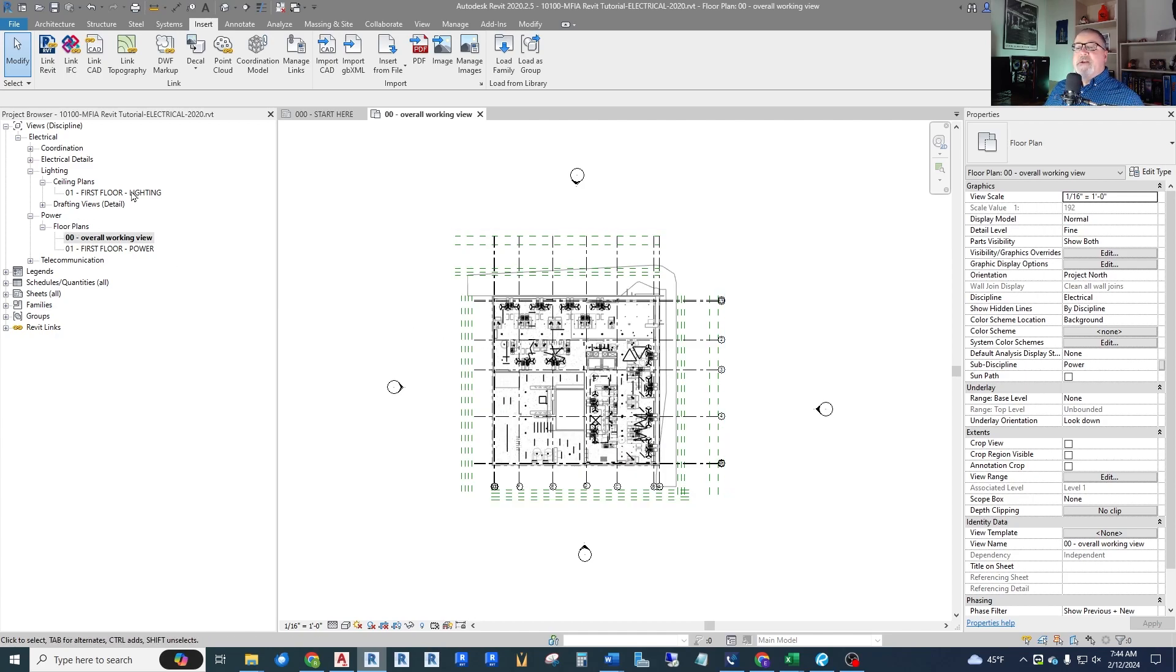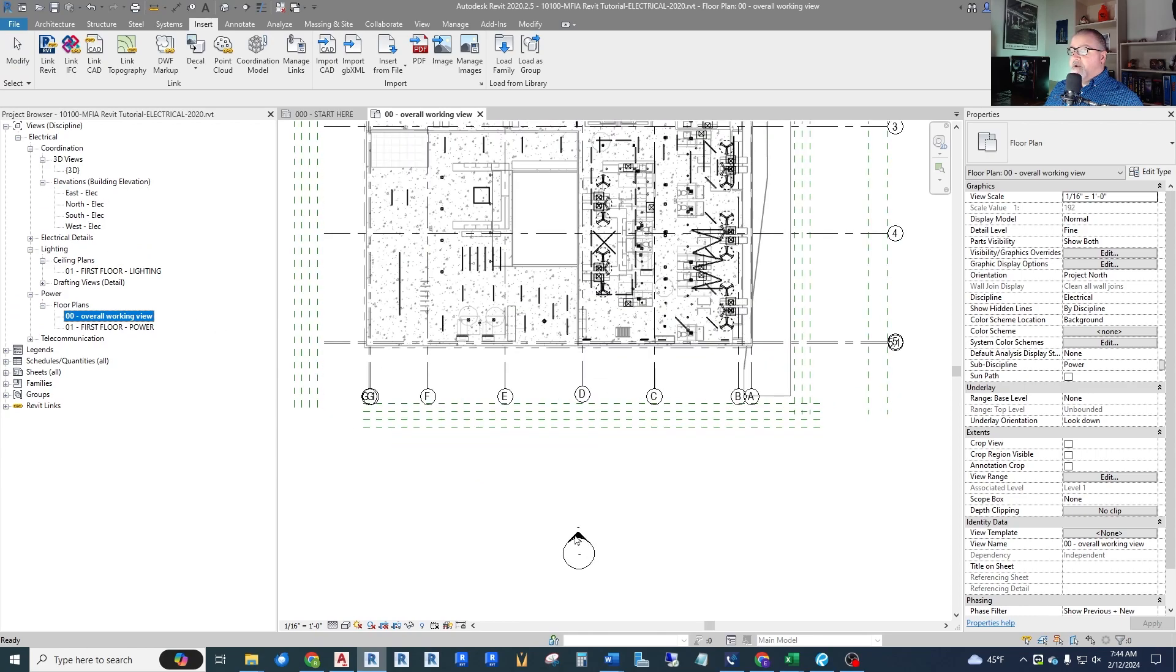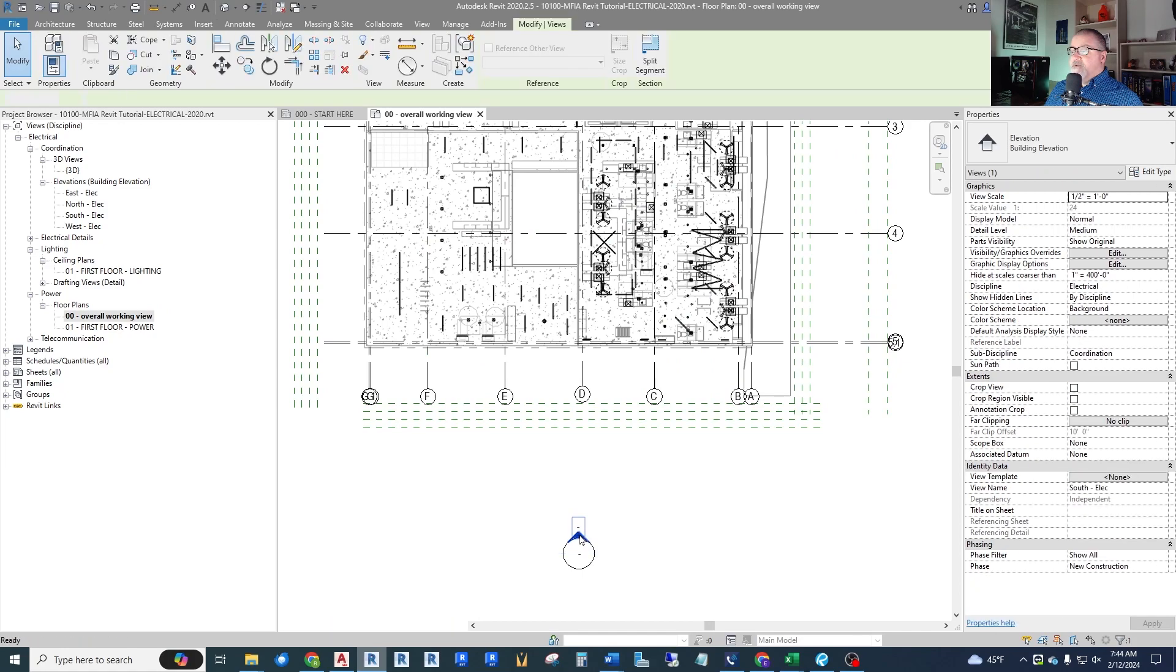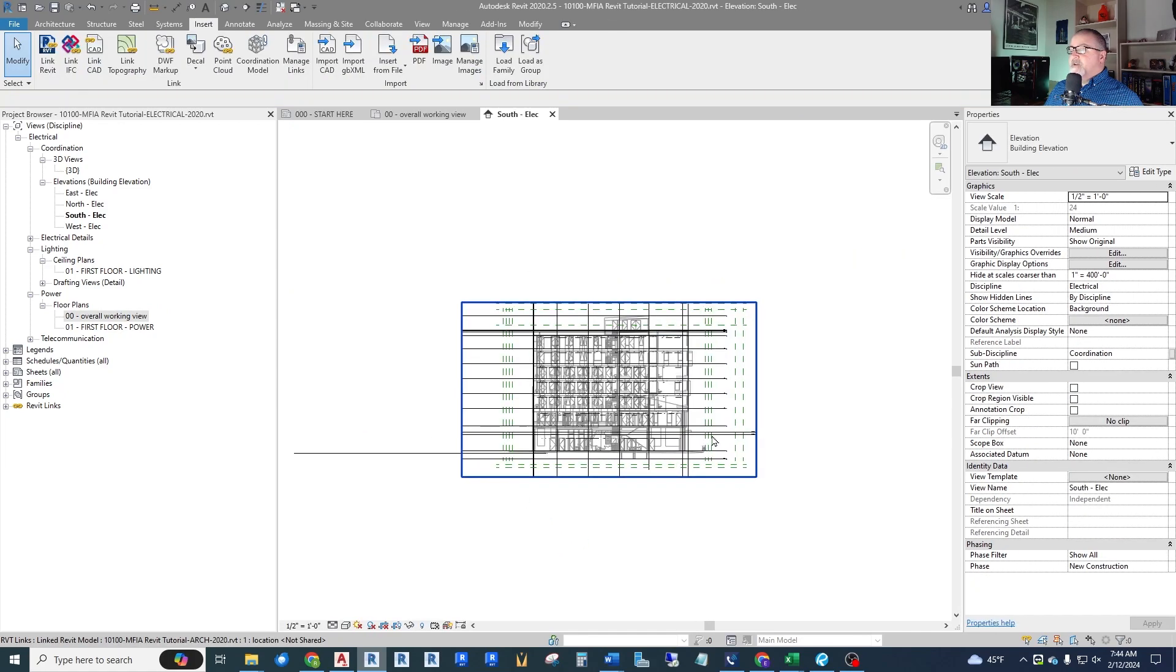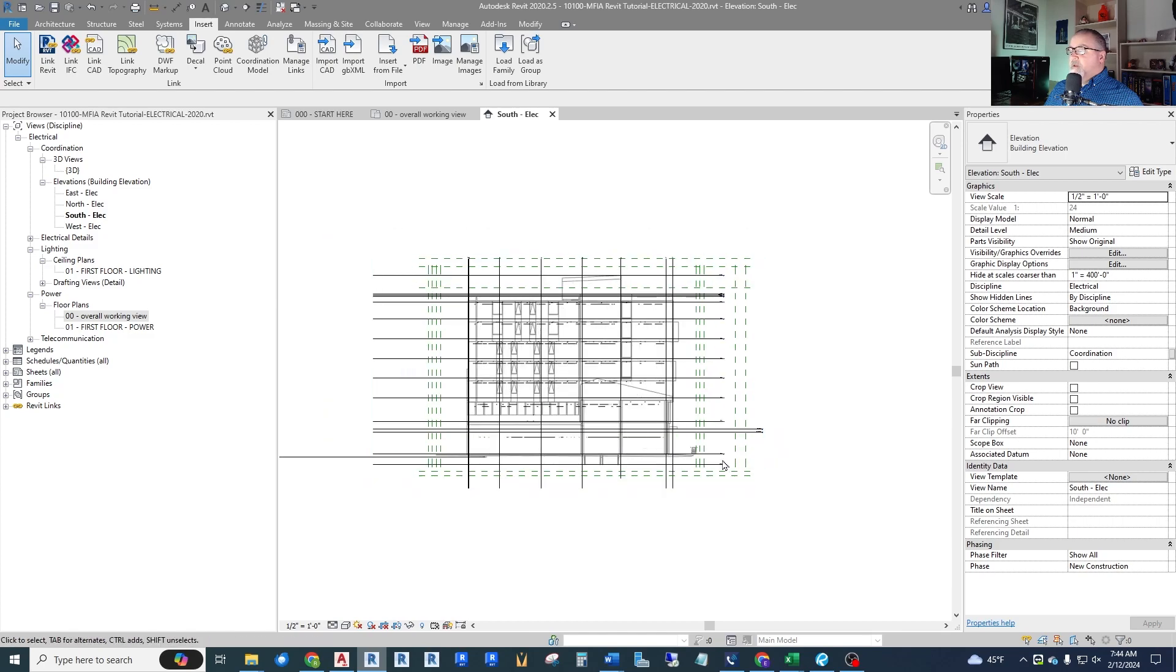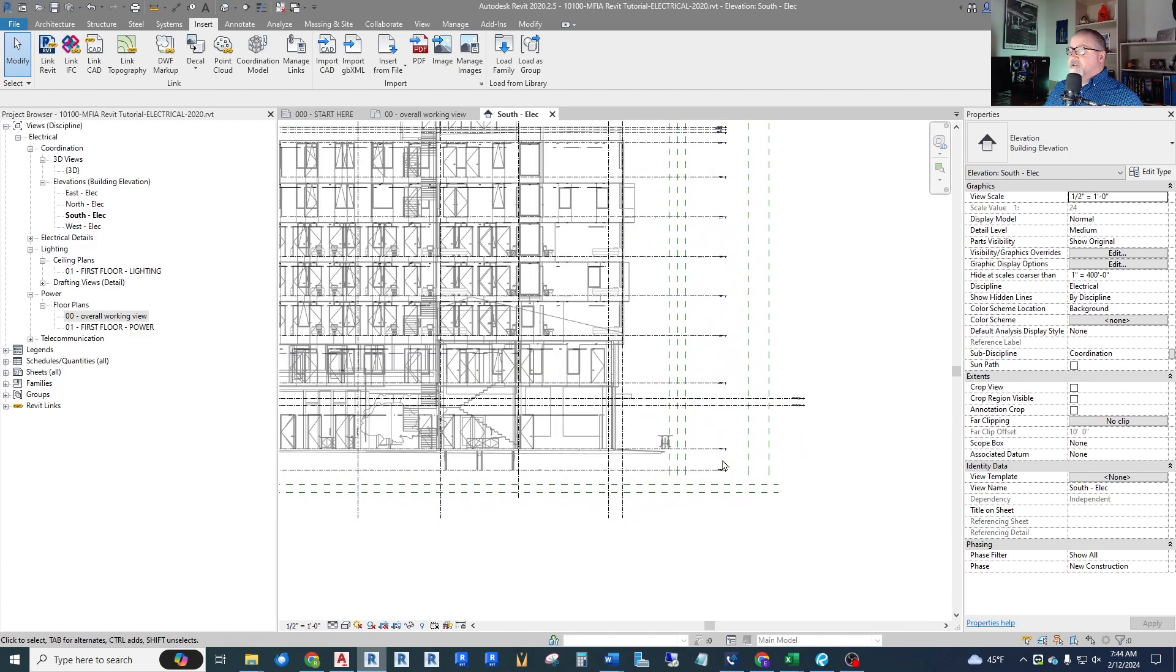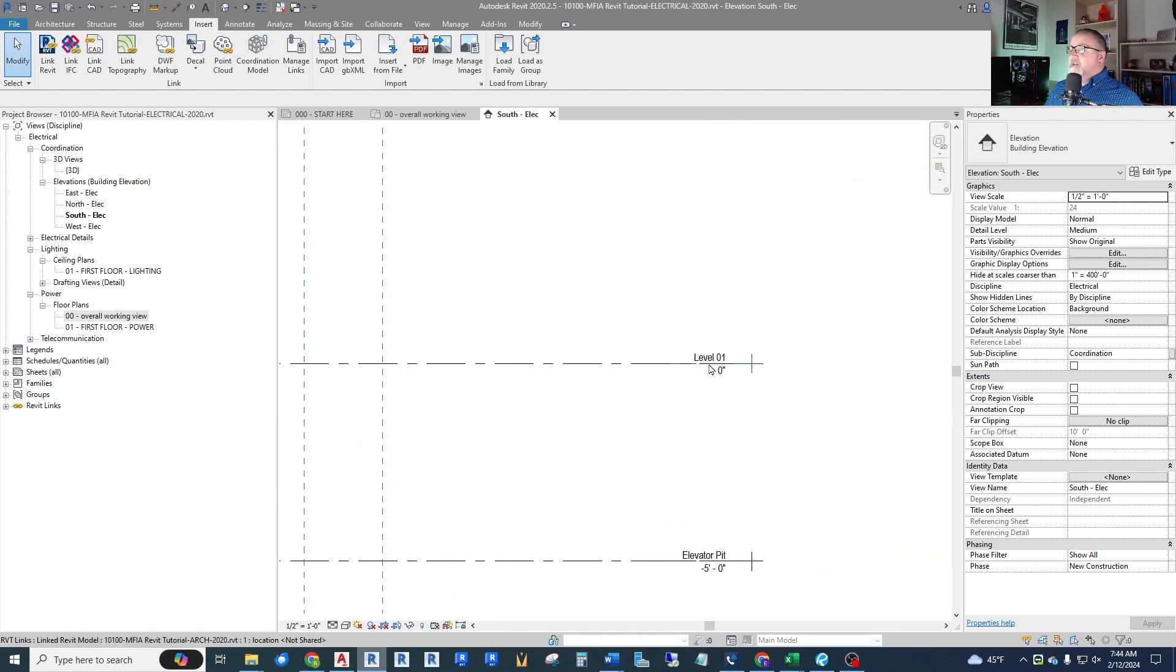The first thing I want to look at, and we already investigated this architectural file in a previous video, saw what levels it has and what grids it has. We need to go down to an elevation. So let's start opening these up. Under coordination we have elevations. If we hit the south elevation, we can also do it from here. Click on this little elevation view and it'll pop up the elevation.